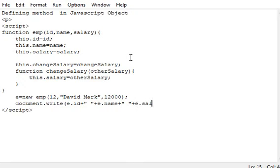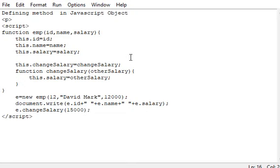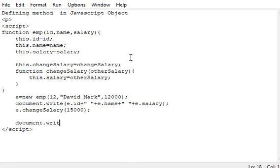The properties are listed there and then this method also. Let's try to change the data, assign 15000. That's the end of the script. Let me write the changes out, what it will give us after we have changed the salary. The output will be displayed then.